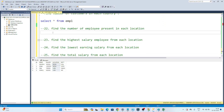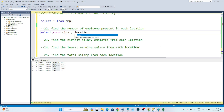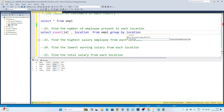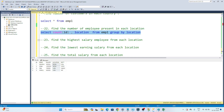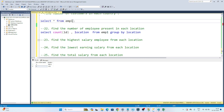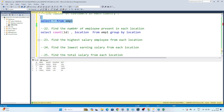Now let's solve this. I need to find the number of employees present in each location. To find the count, I write: SELECT COUNT(id), location FROM empl GROUP BY location. If I just write SELECT COUNT(id), I get the total employees, but by adding GROUP BY location, I get the count per location. Executing this, you can see it grouped by location: India has two employees, USA has two employees.